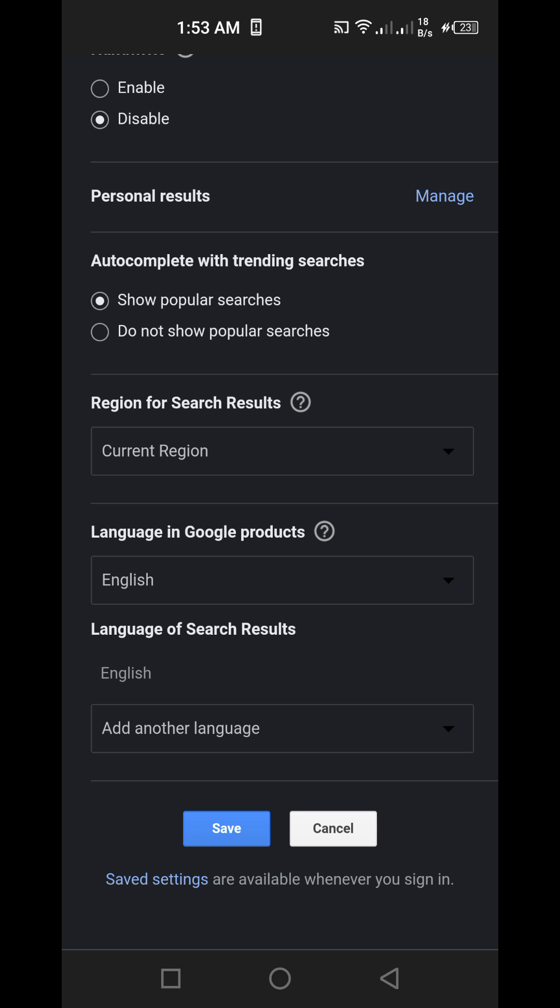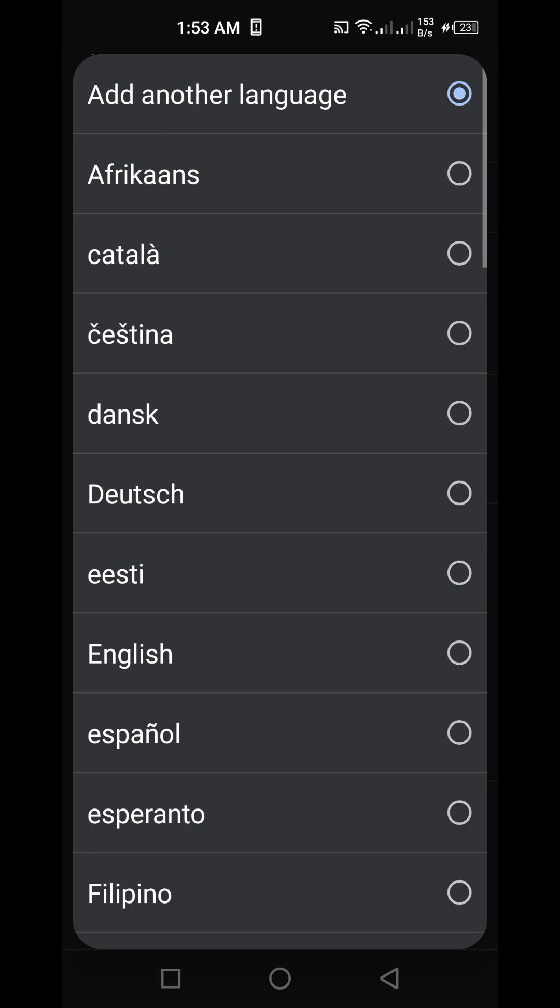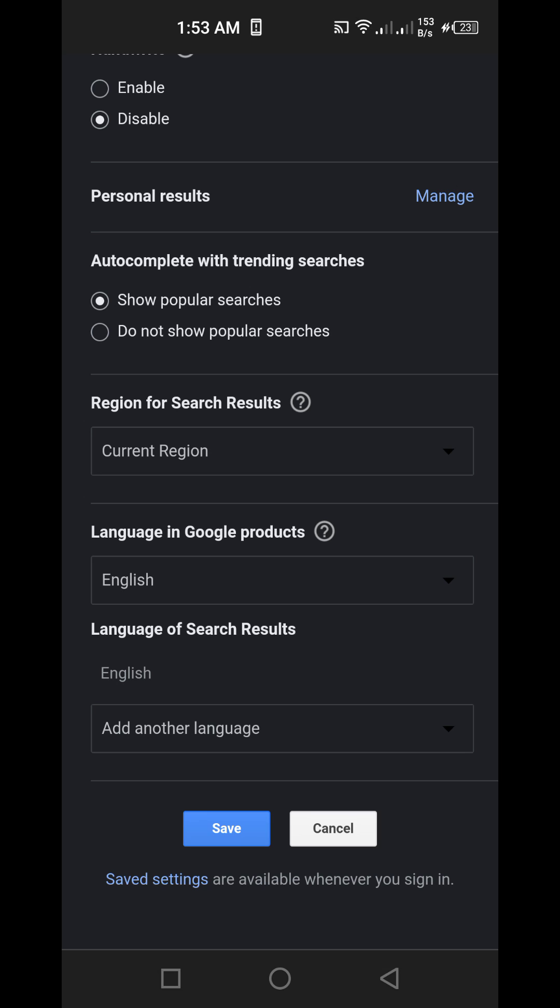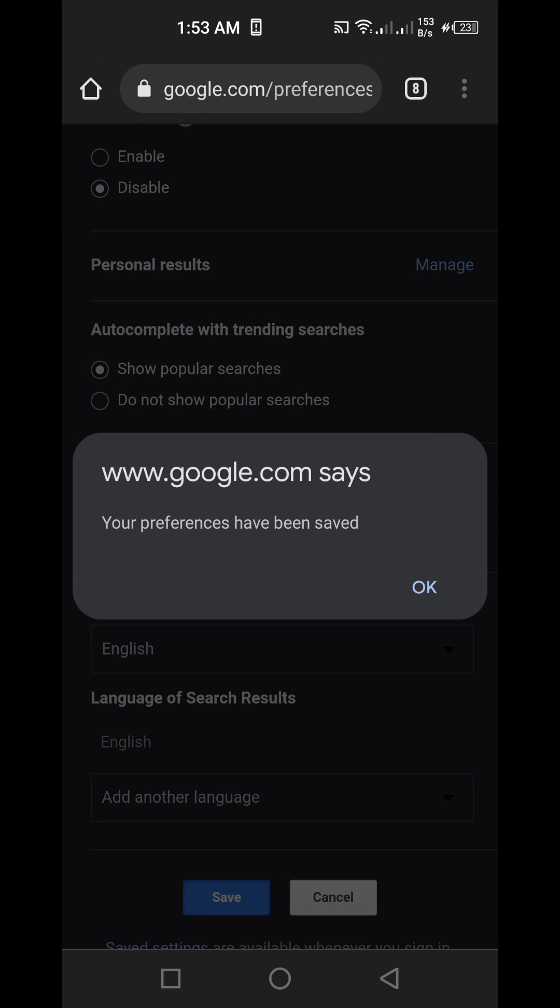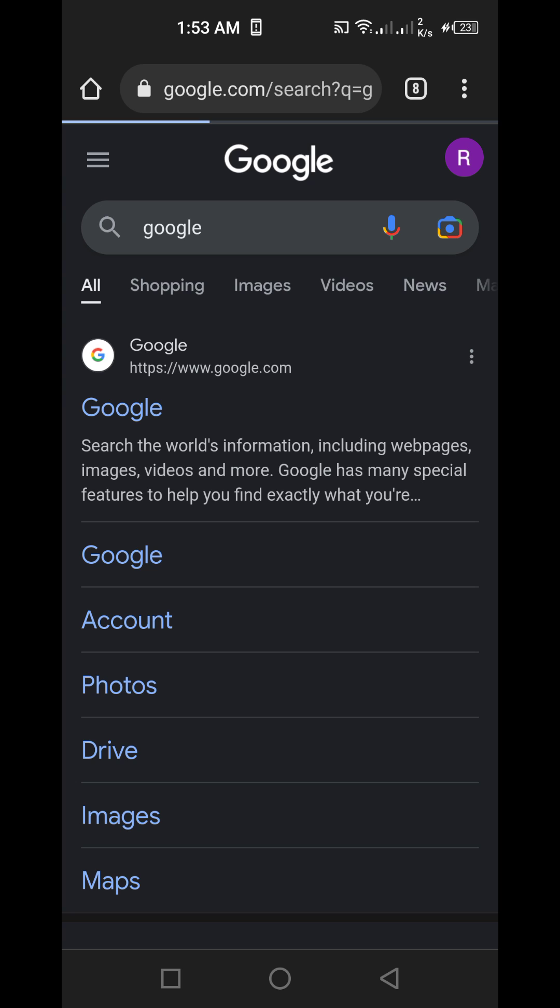I mean here as well - language of search results, just for good measure. And same. Okay, so that's it.